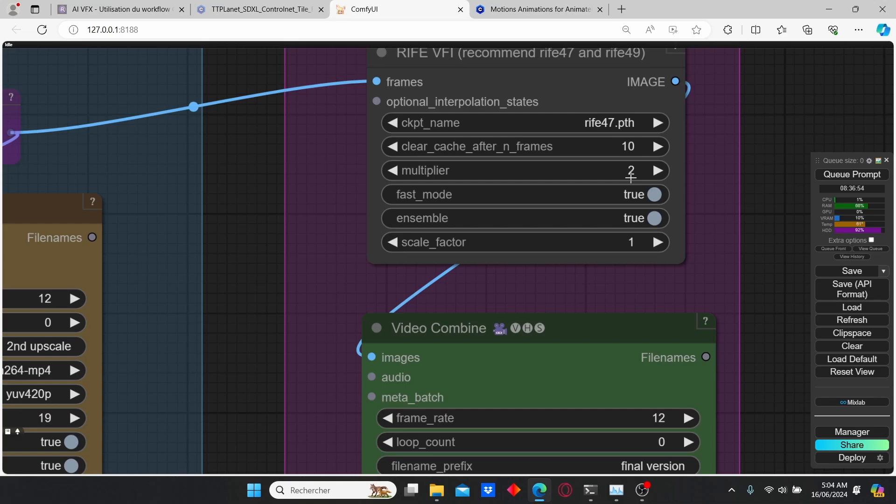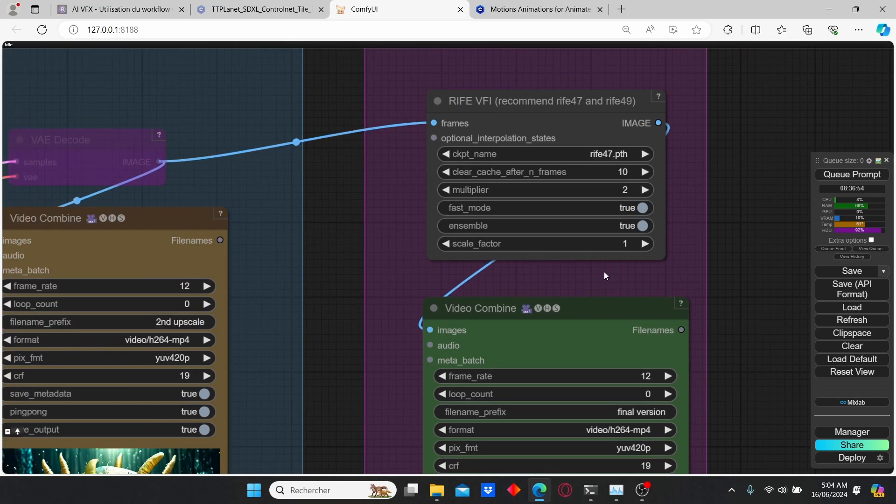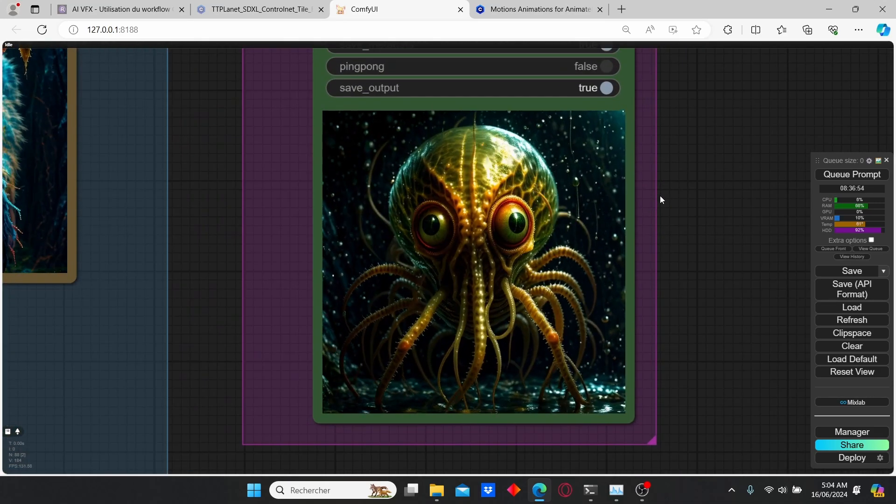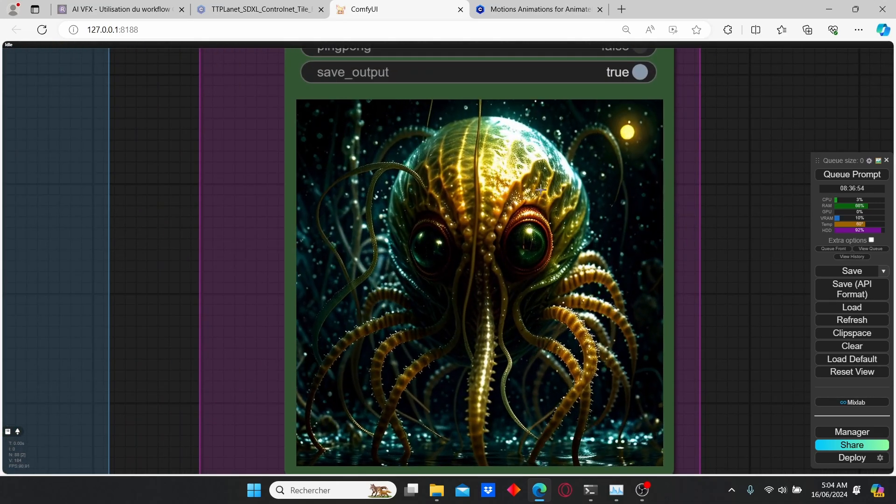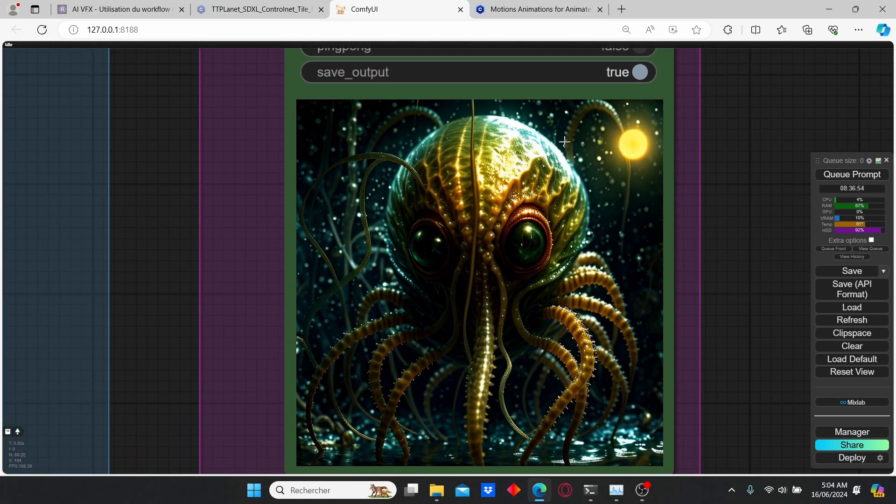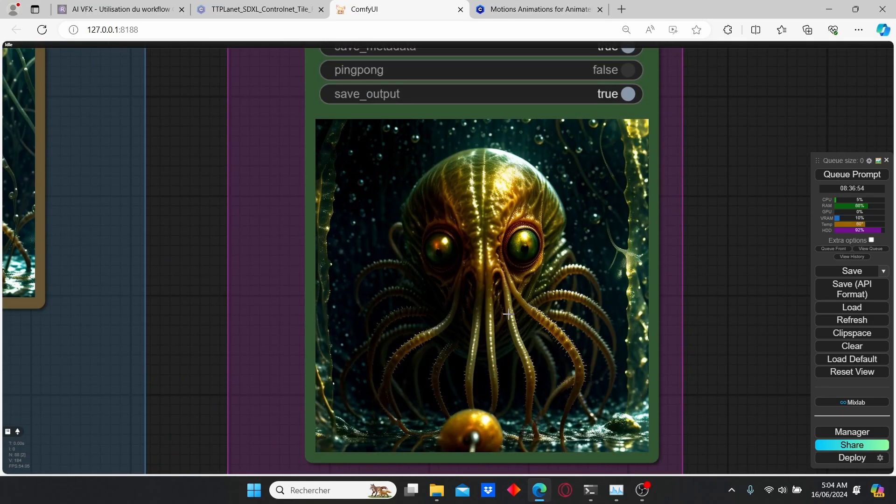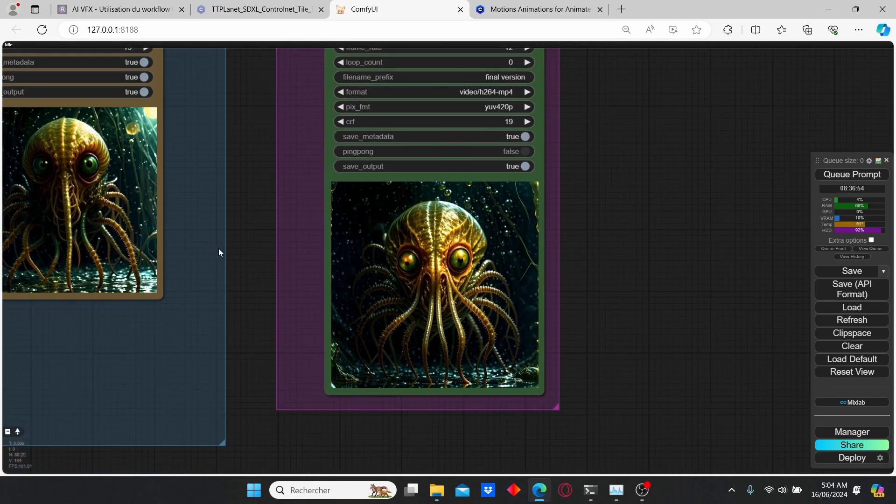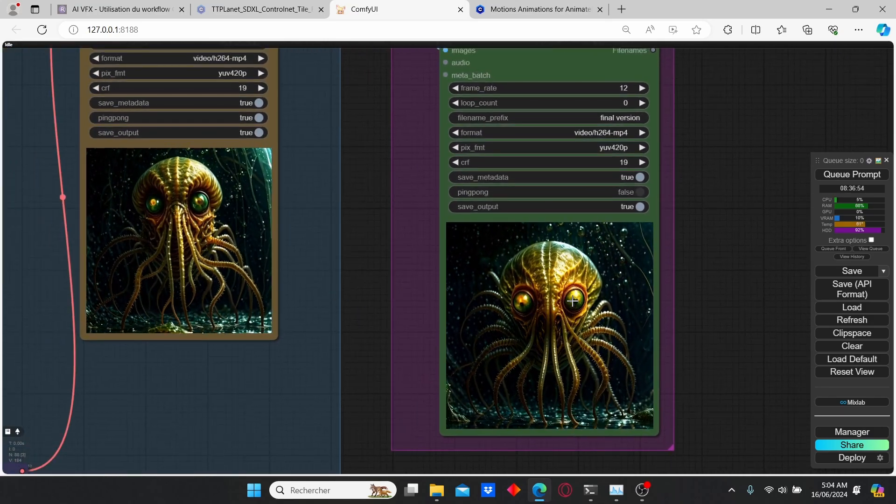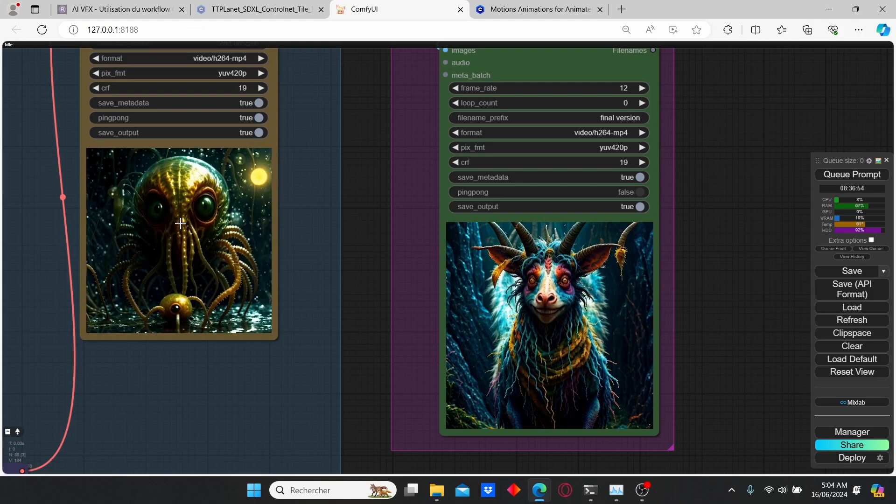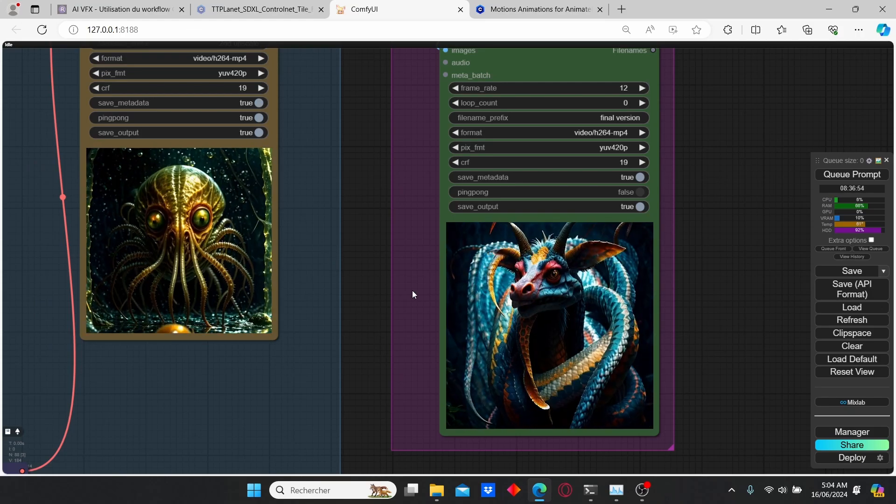Then I obtained this final result over here. You can clearly see that it takes longer compared to this one and the RIFE node clearly succeeded to increase the duration.